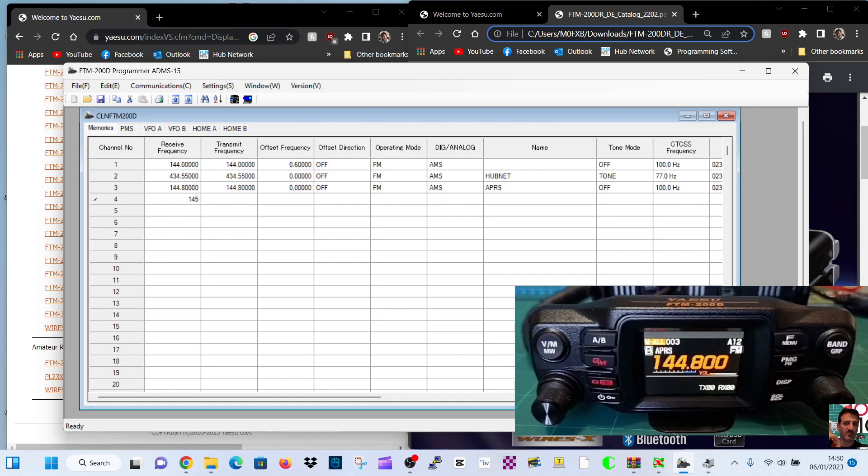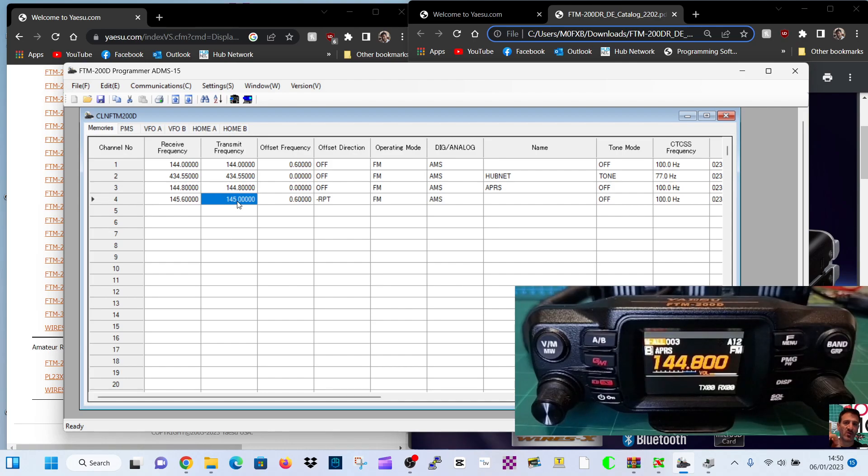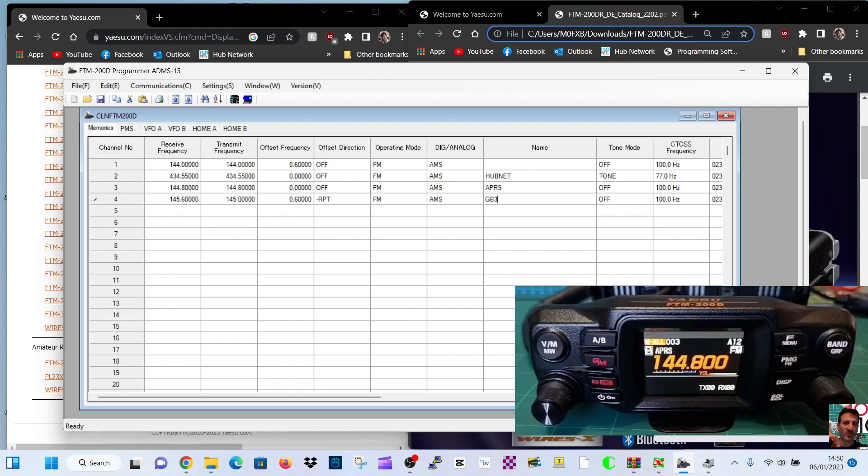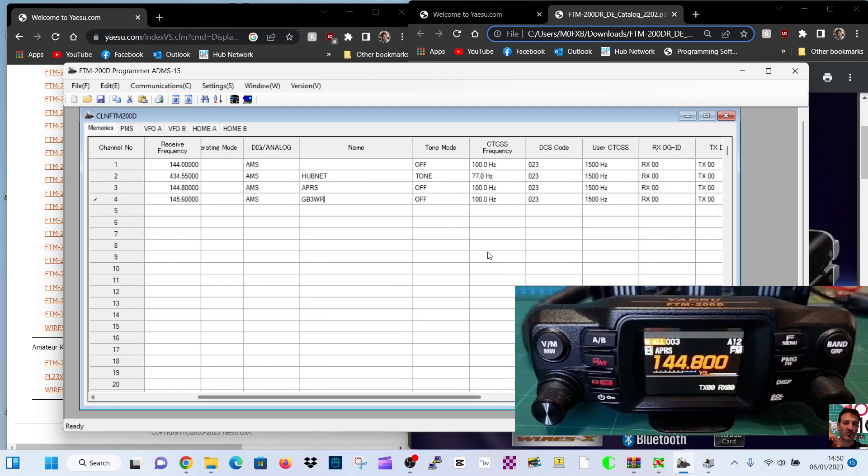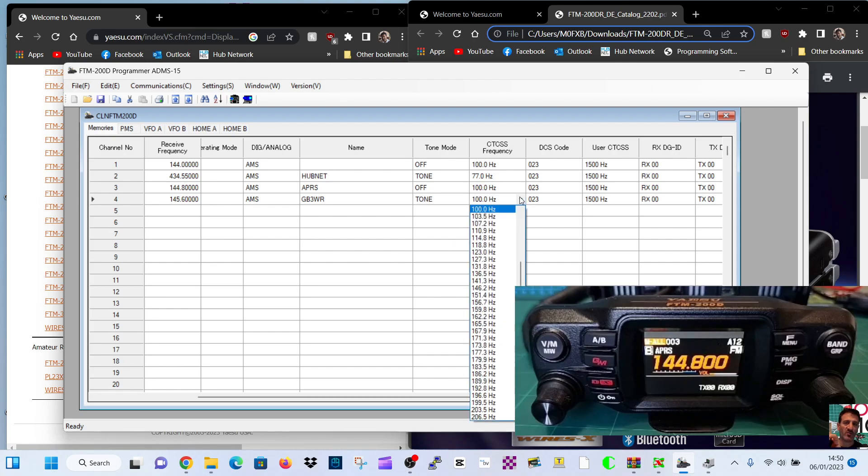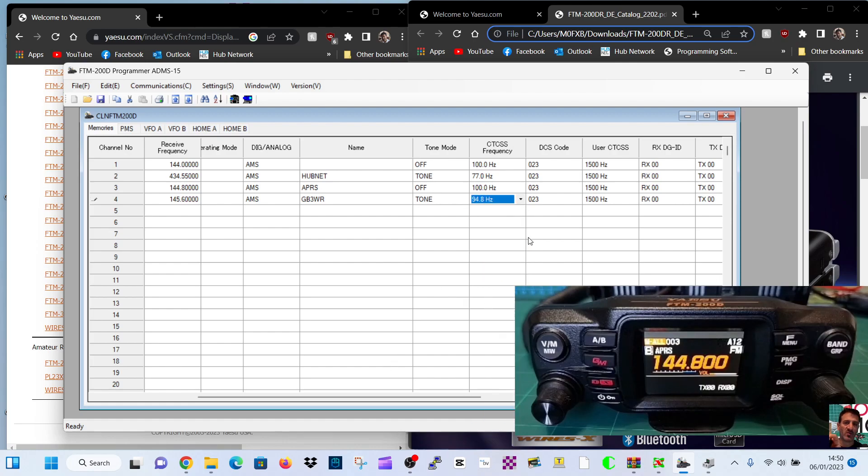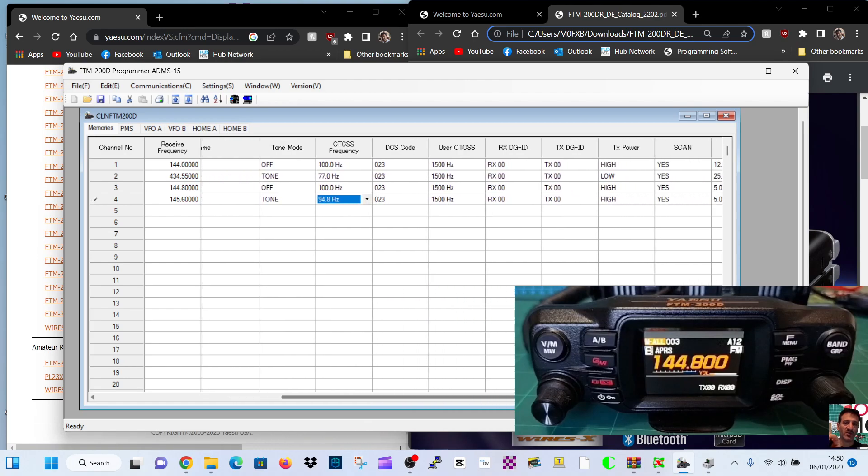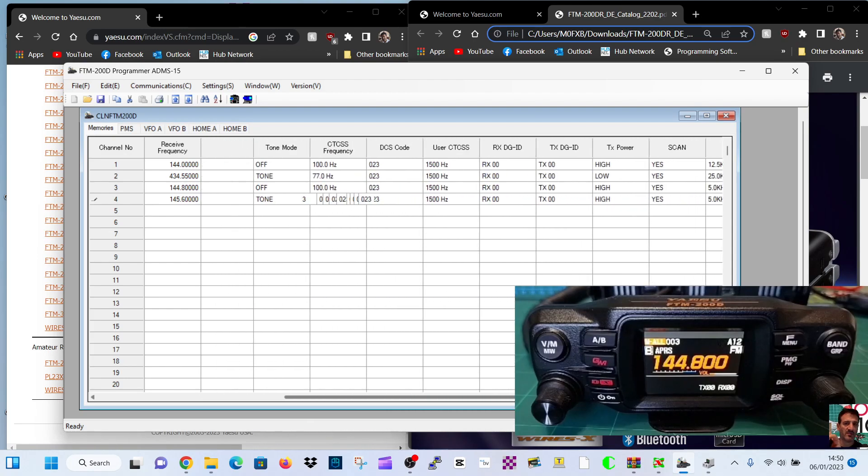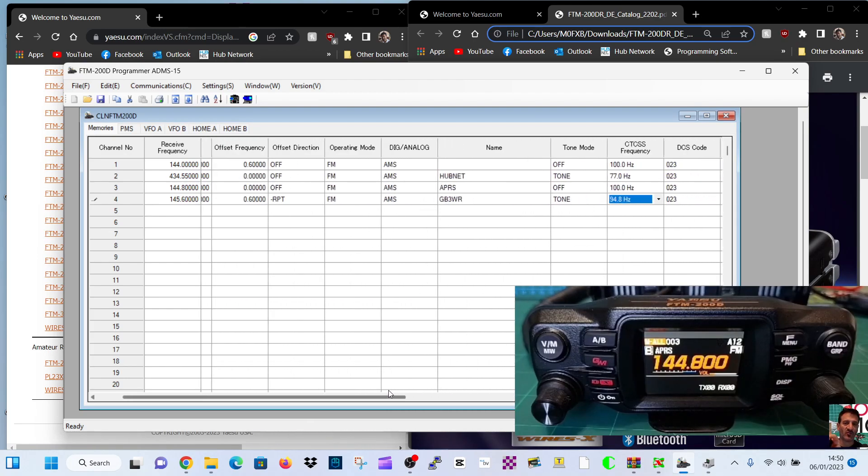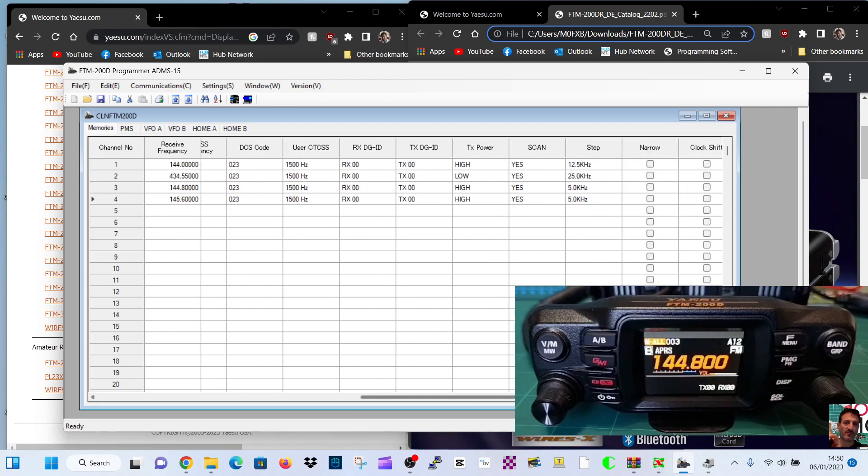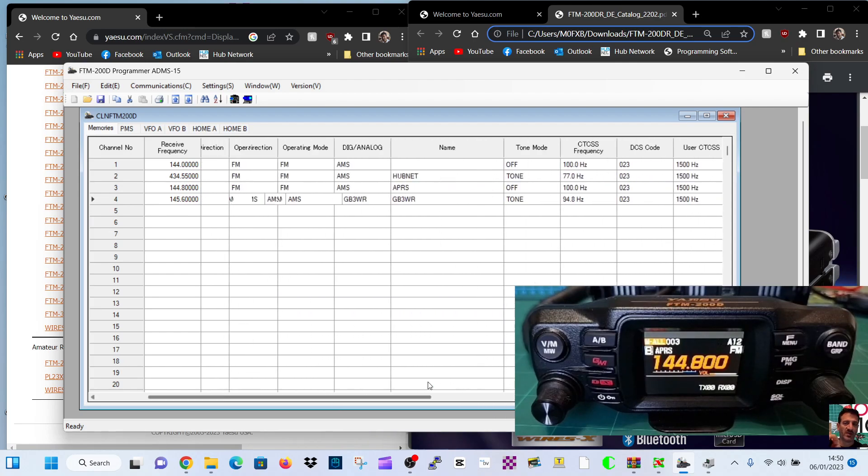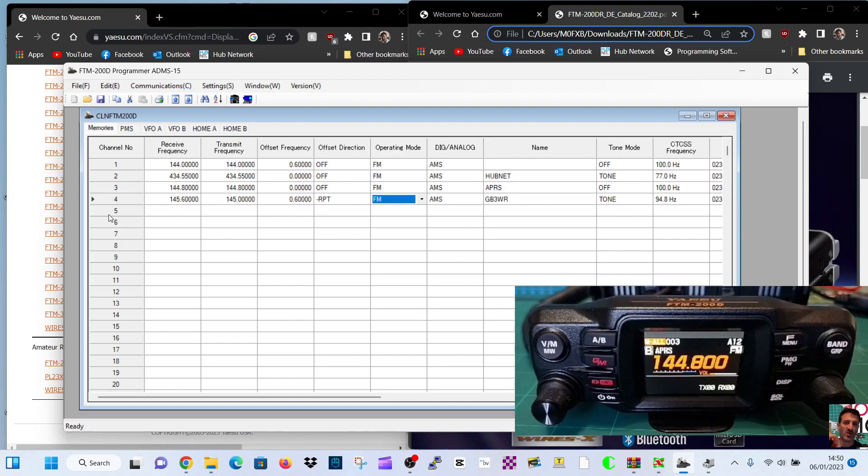So let's put something on there that we haven't got on there. So we've got 145.600, which is my local repeater. It's put in the shift because ARS is turned on. And we can name it as well here, GB3WR. Like so. We can choose the tone. Tone mode is tone 94.8. Now, if it's digital, it will pick it up using AMS. Because I can't see that you can select C4FM. It says FM AM, but not C4FM. It doesn't show it as a selection. There you go. And so we've done that.